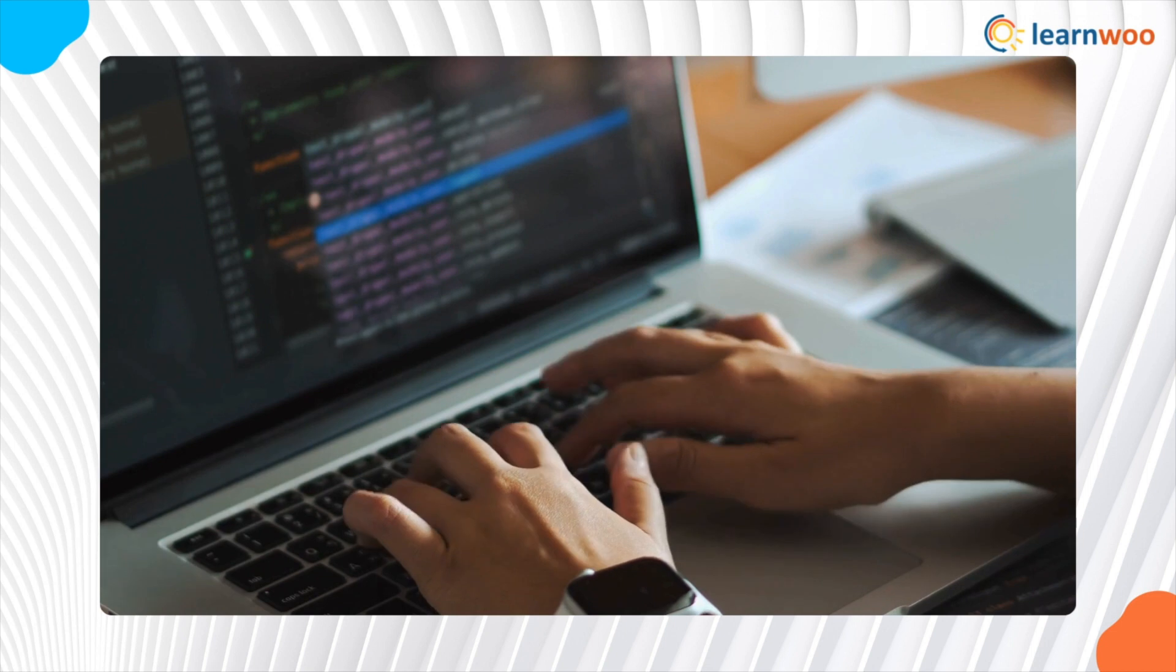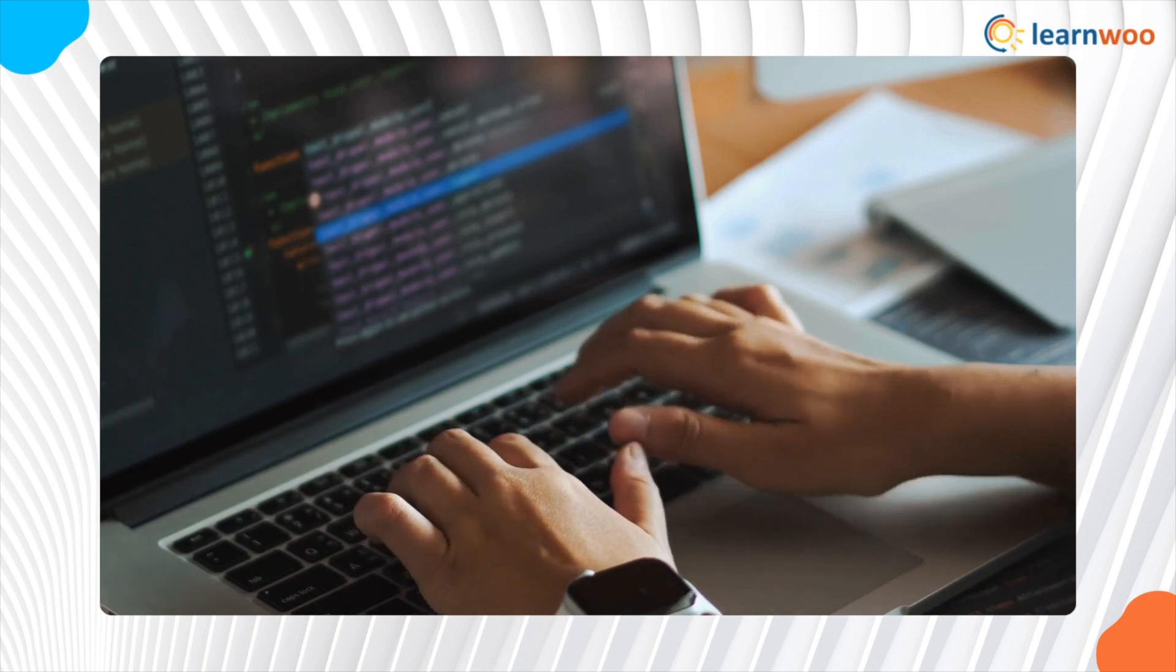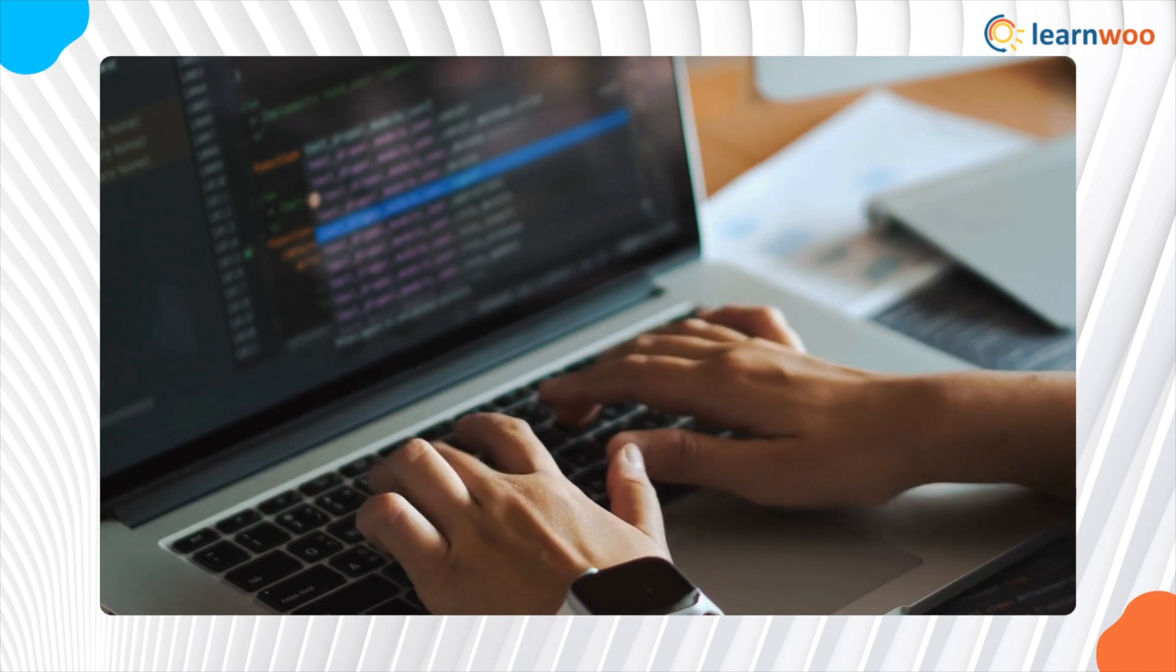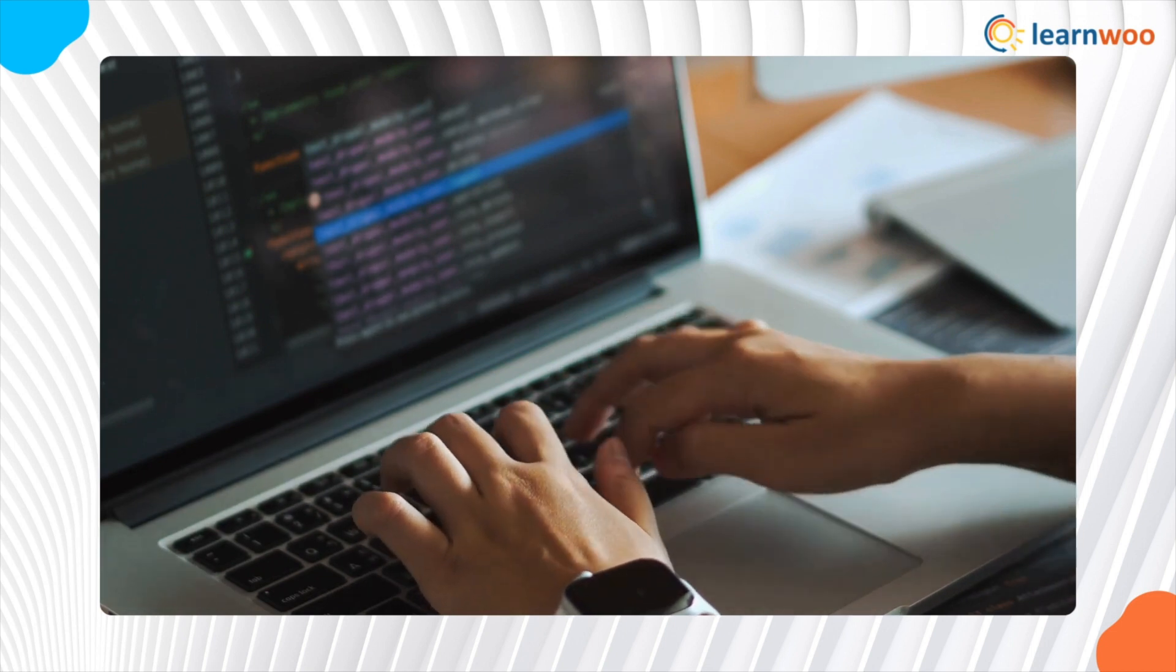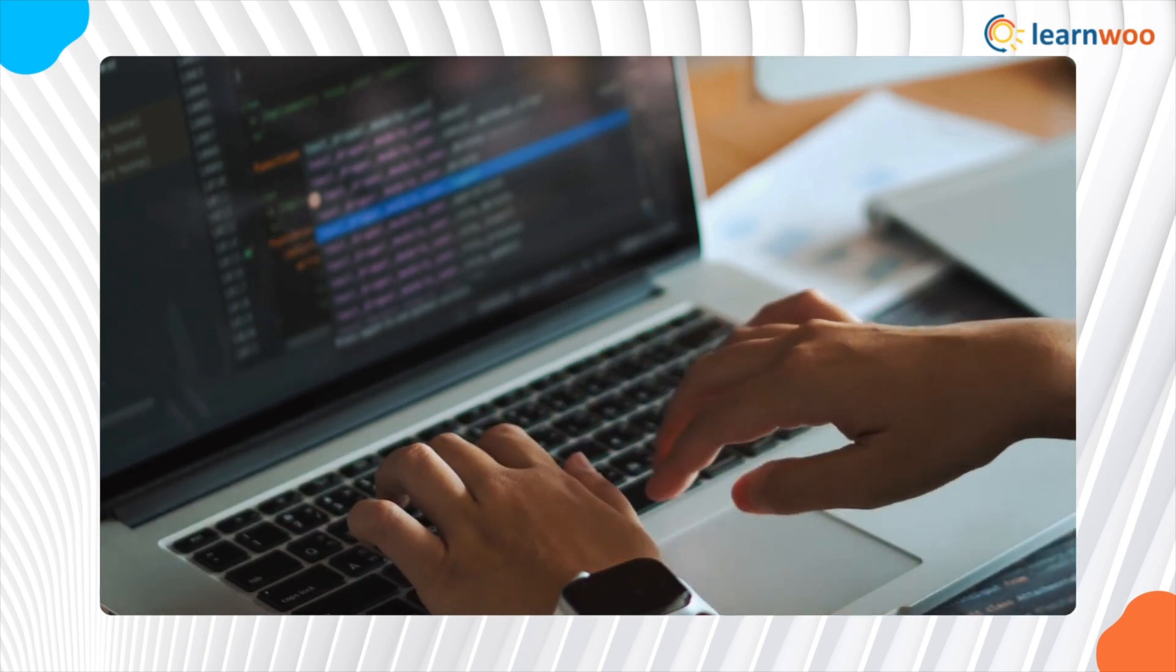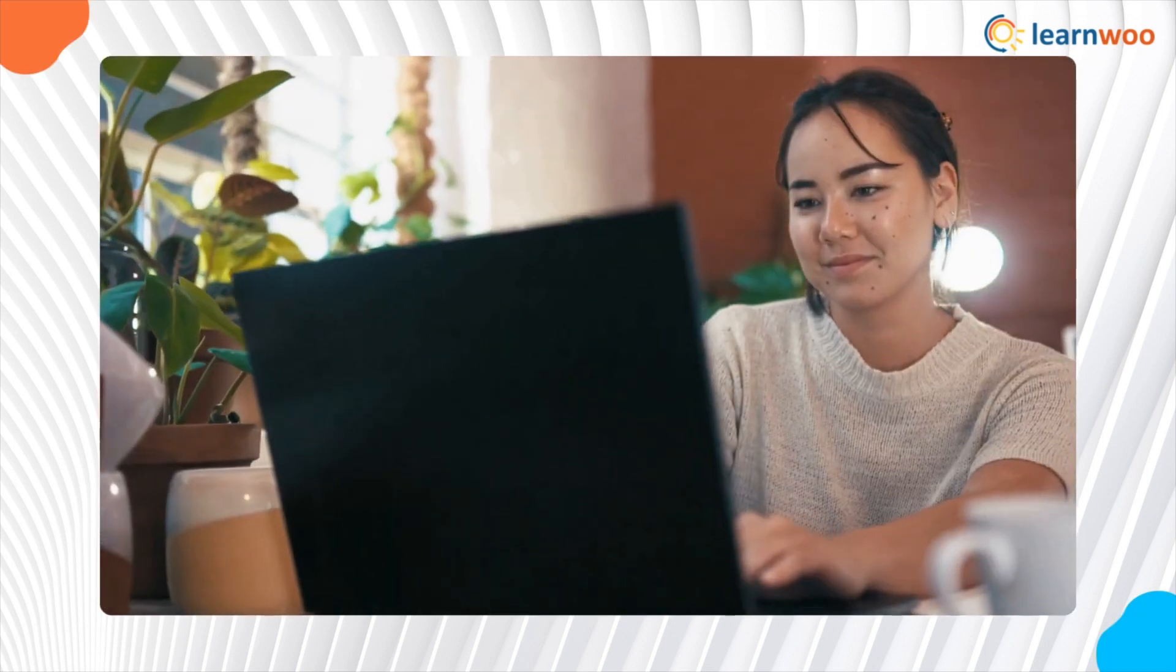WordPress is one of the easiest platforms to build websites with minimal coding. However, as your site grows,